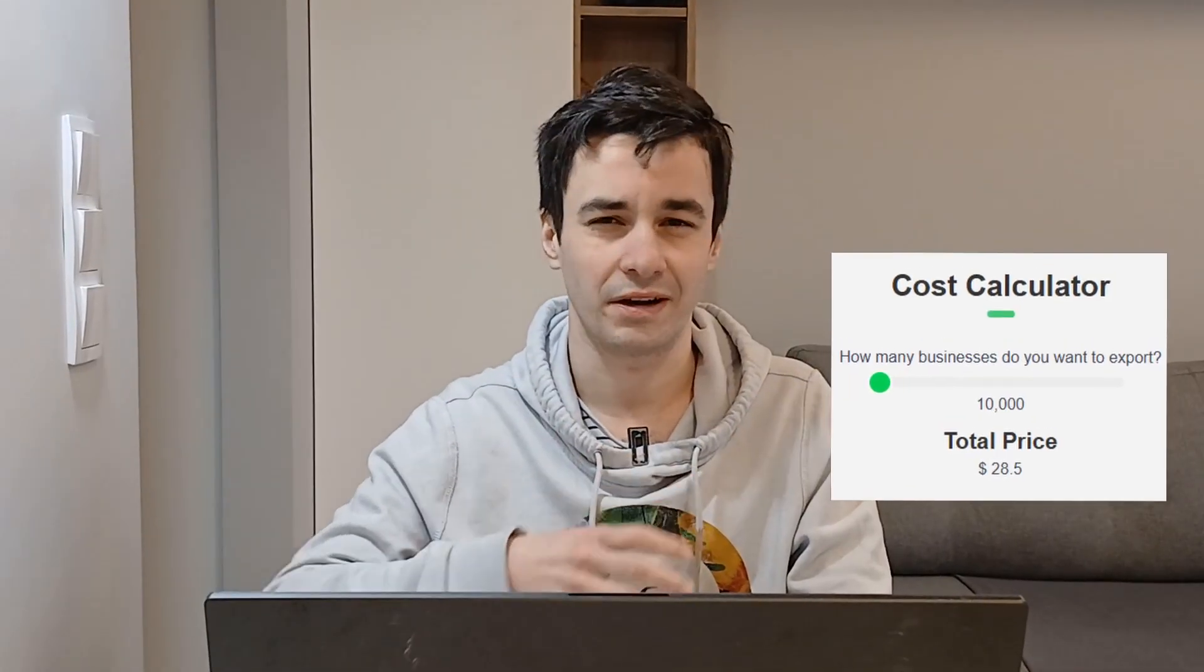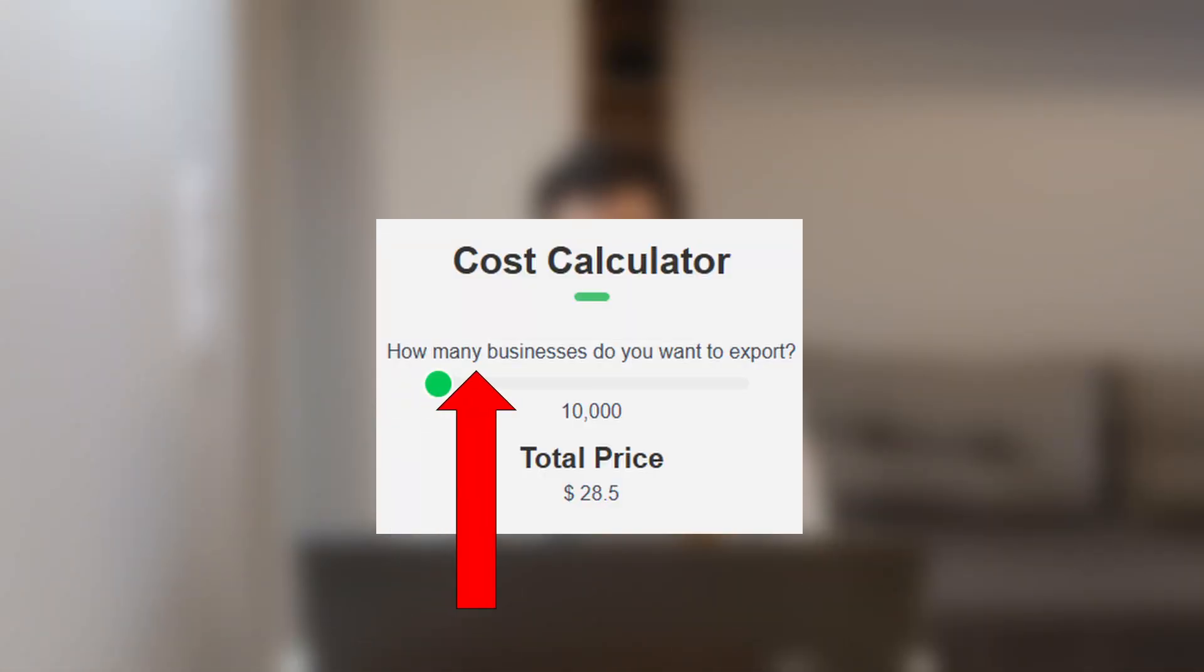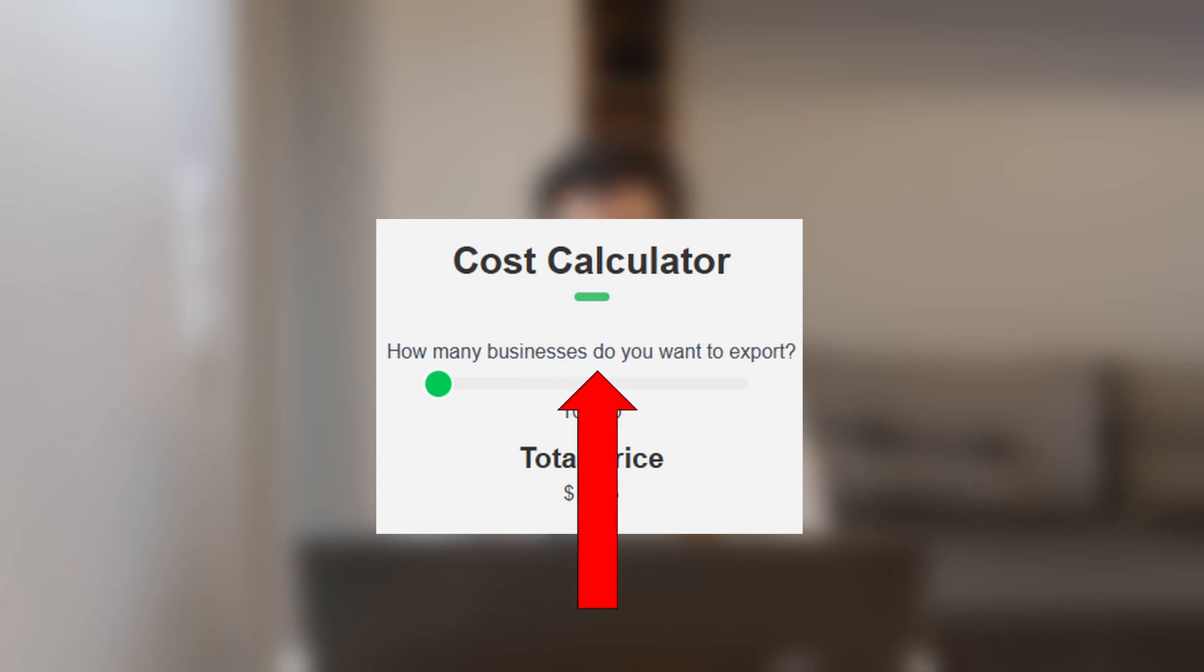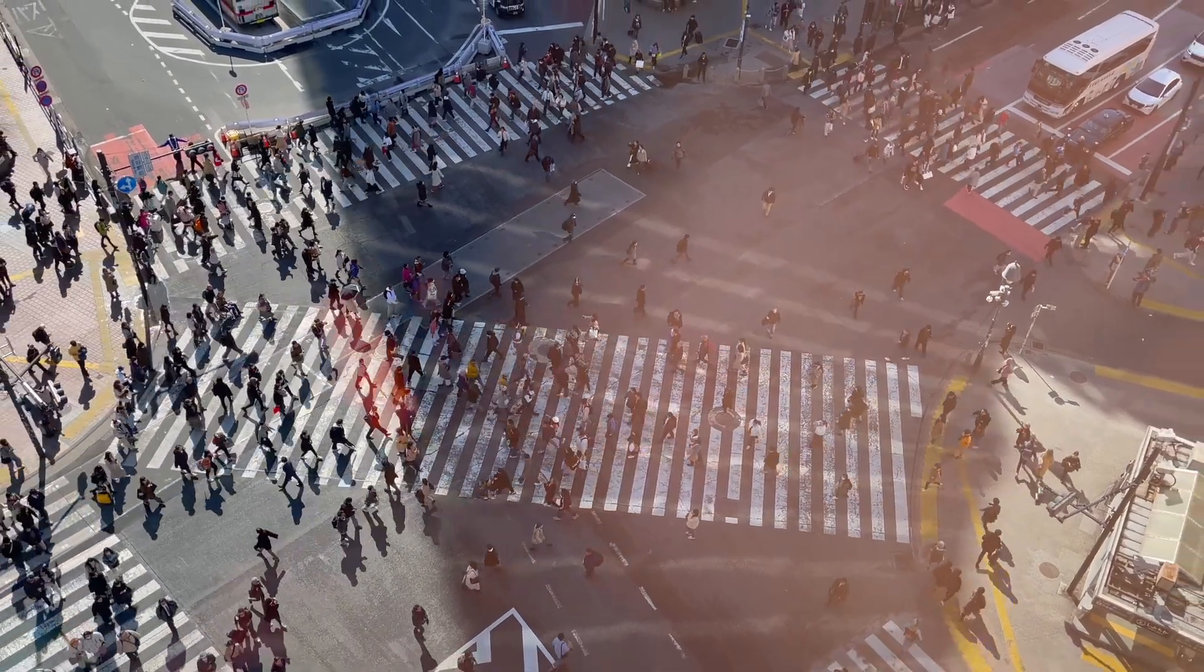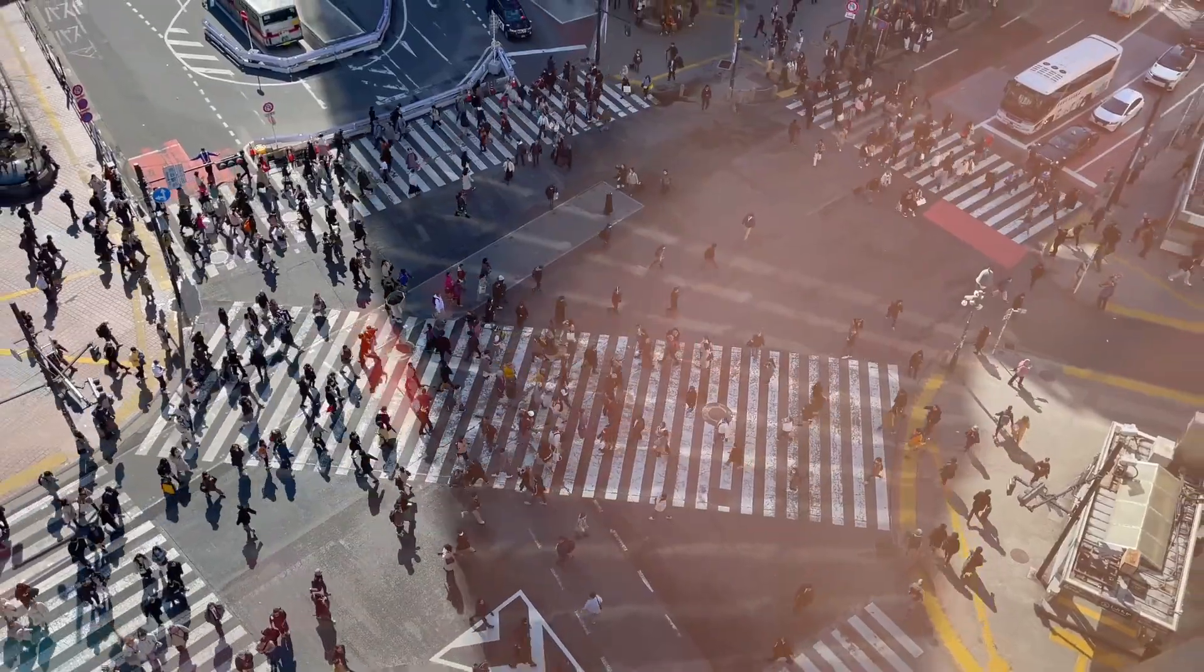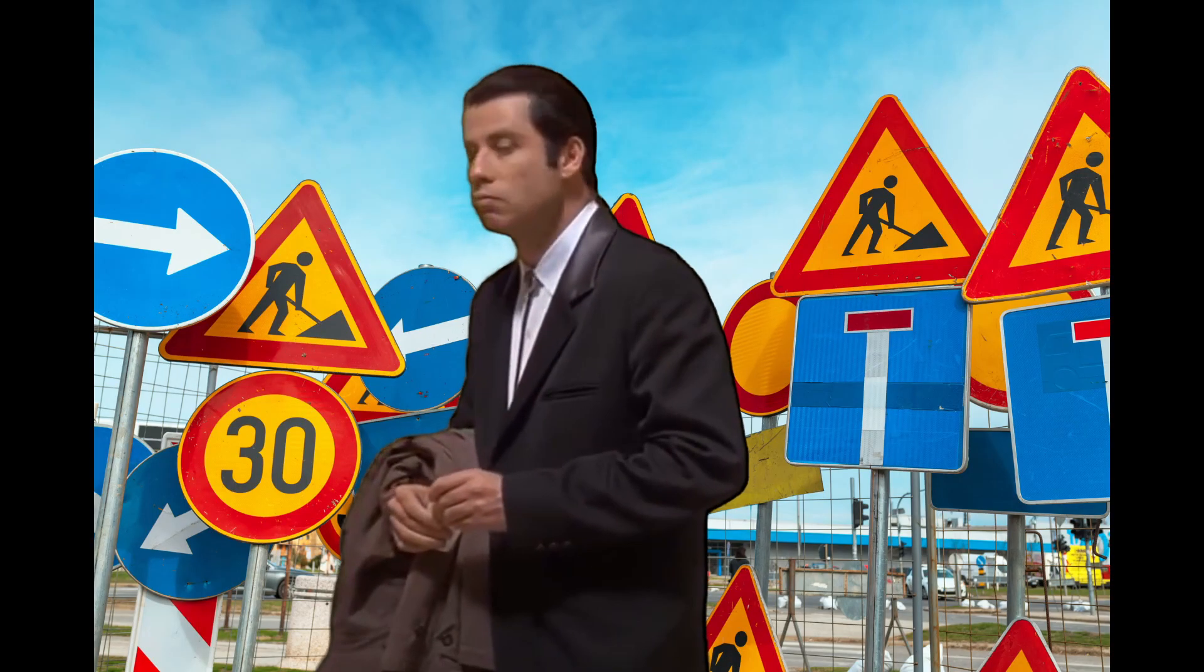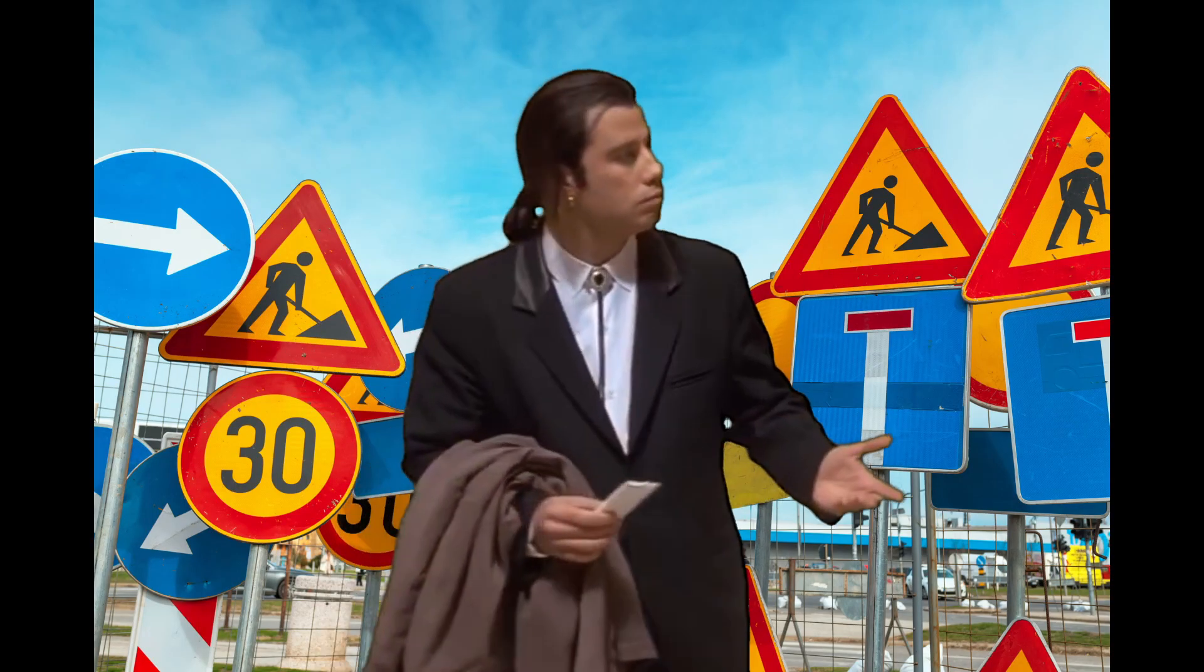While Outscraper provides a cost calculator, it is based on the question, how many businesses do you want to export? Since the number of results is uncertain, so is the total price. Outscraper can provide data from densely populated areas. But in cases like this, it feels like navigating in thick fog.